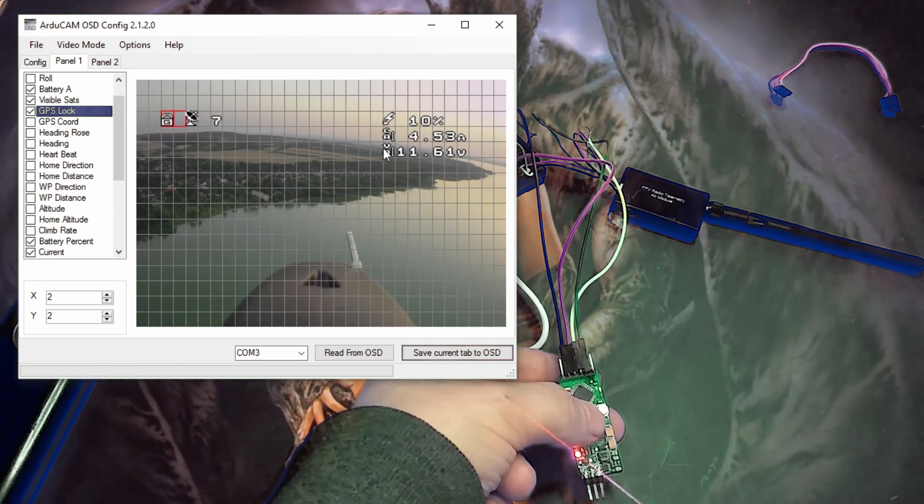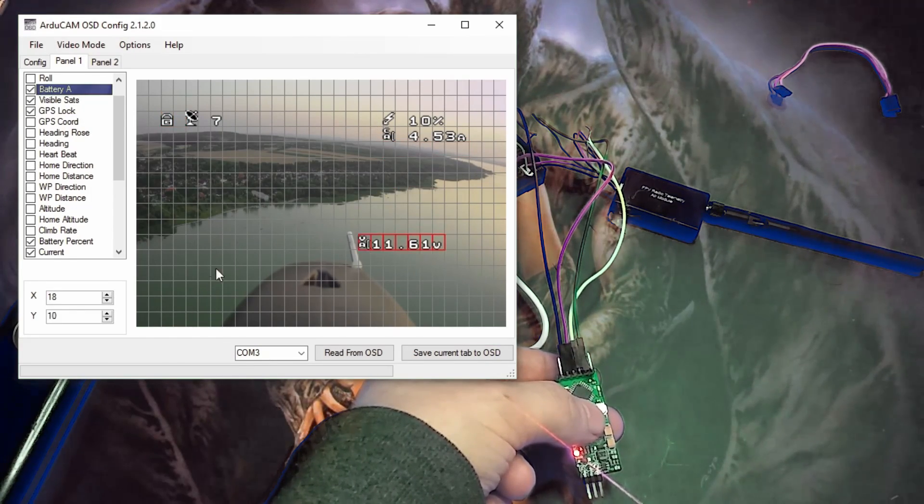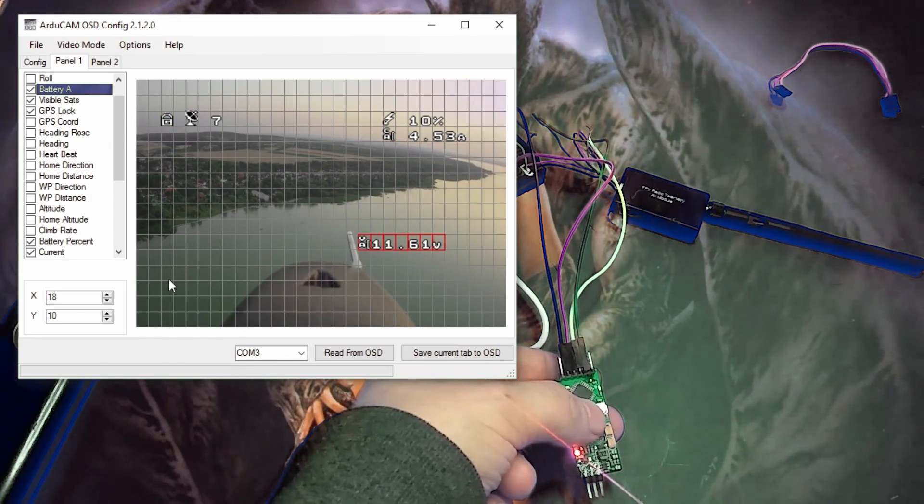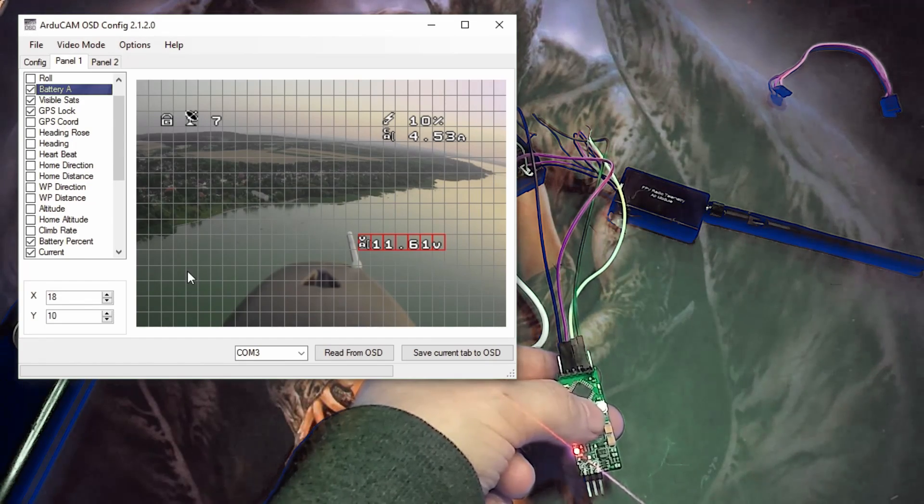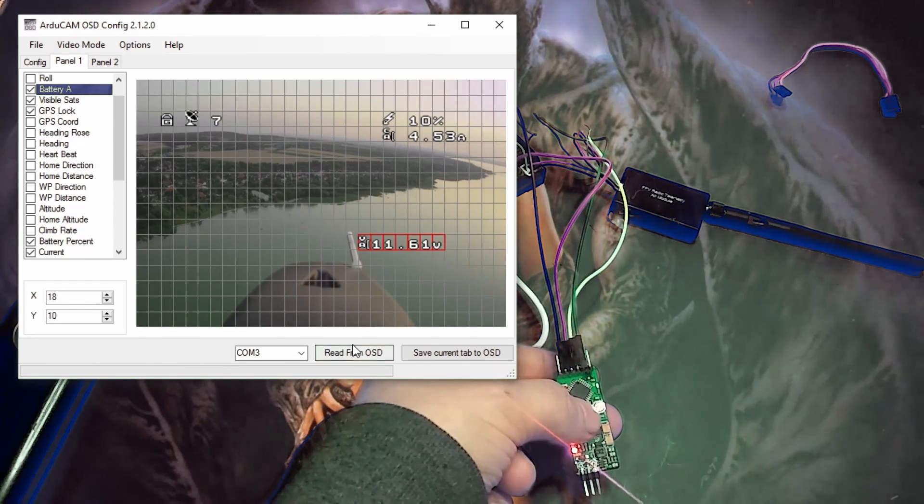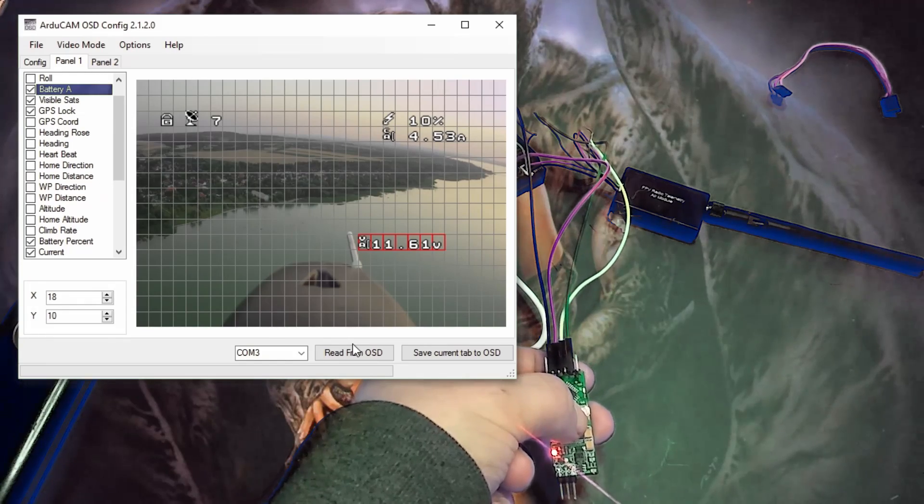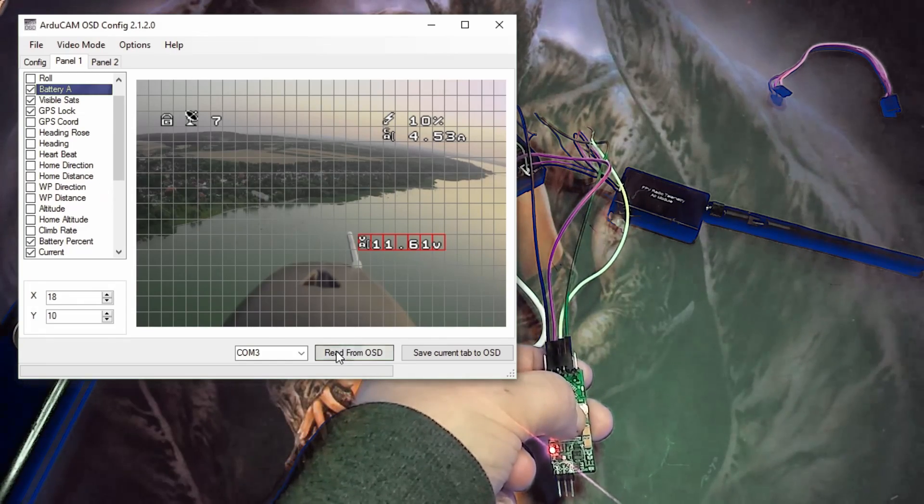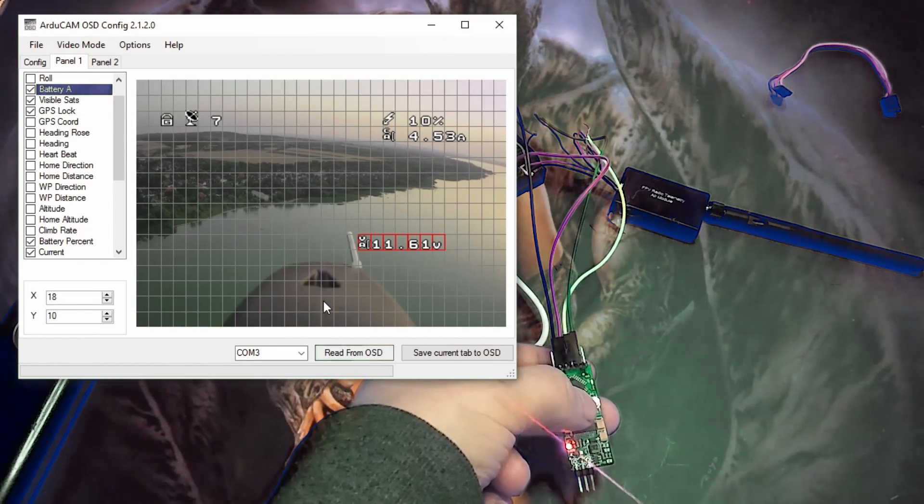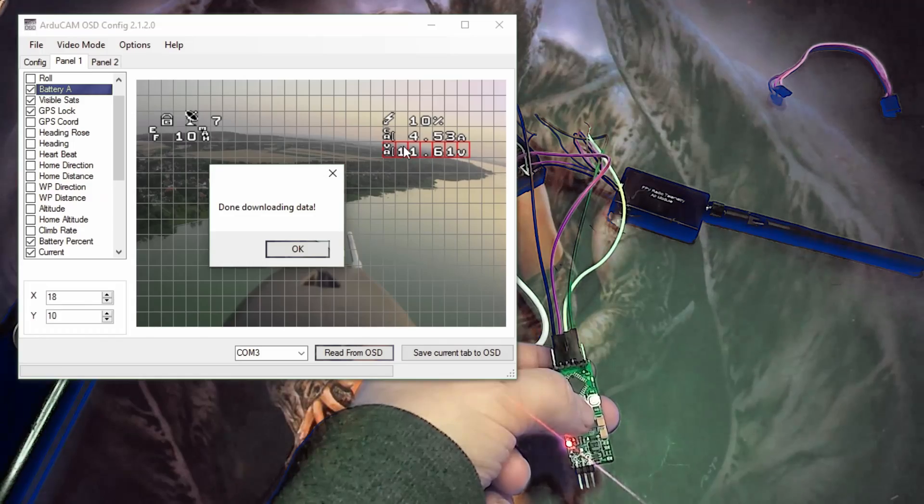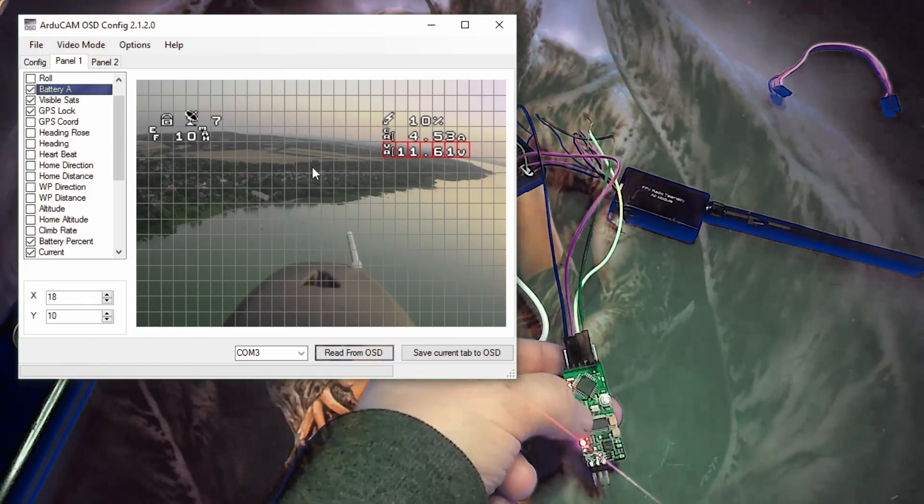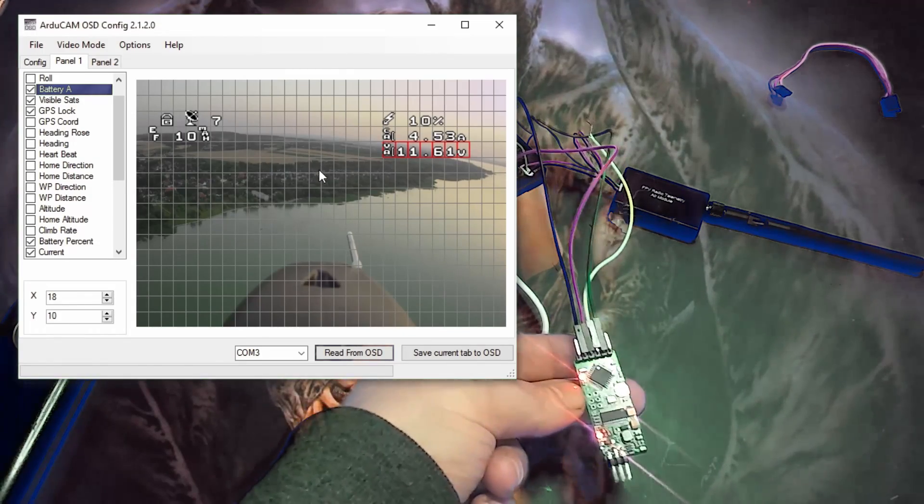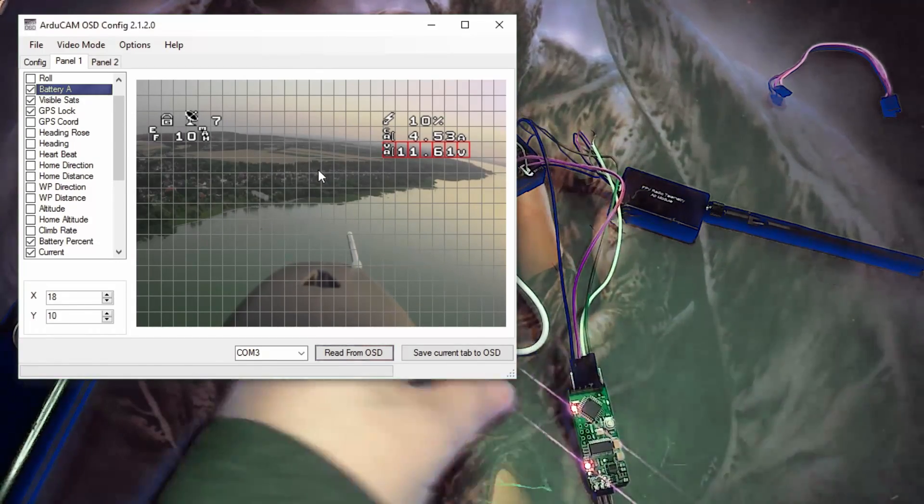So now what you can do is just move something around. Something else might pop up here when it's red. But don't worry about it. It probably won't show up. So I'm just going to hold the reset button down. Click read from OSD. Let go. And then that should pop back up there again. All right. So that's how easy it is to update it like that.